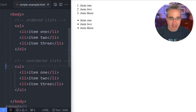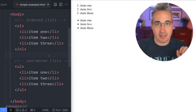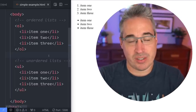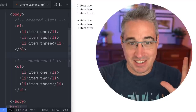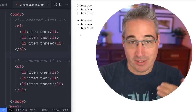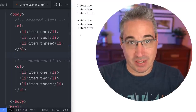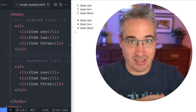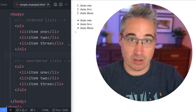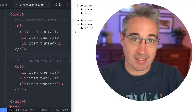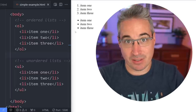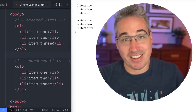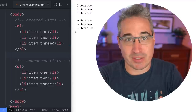Now I have my OL with a numbered list and my UL with a bullet list. The most important thing to understand is that the numbers and bullets are just visual representations. There is actual meaning to using an ordered versus unordered list — these are semantic elements that carry meaning and just happen to have default styling that looks the way you'd expect.